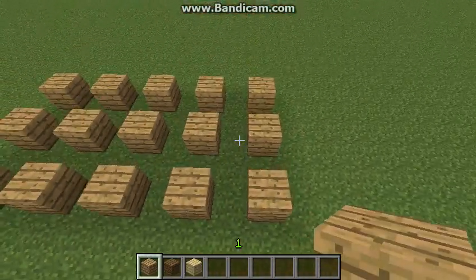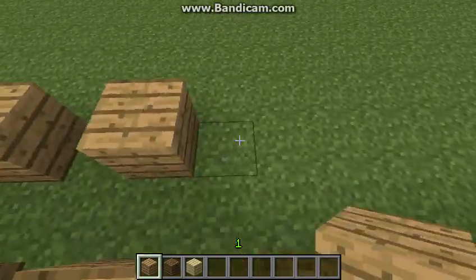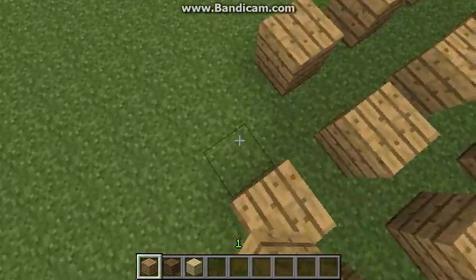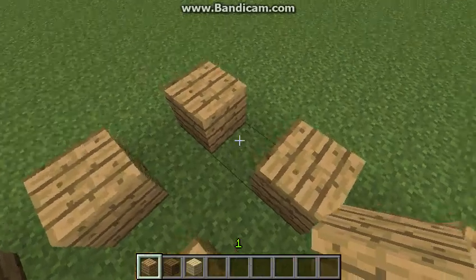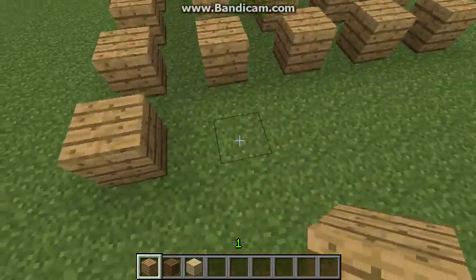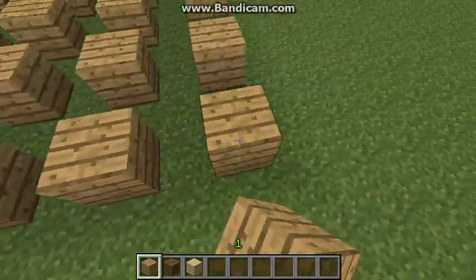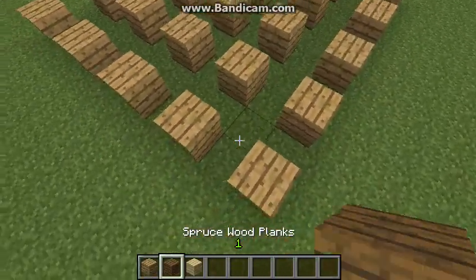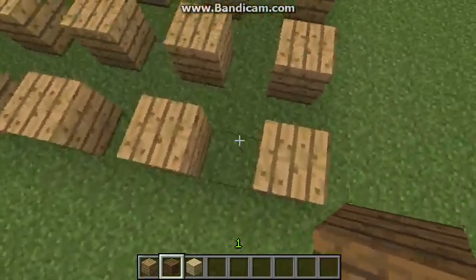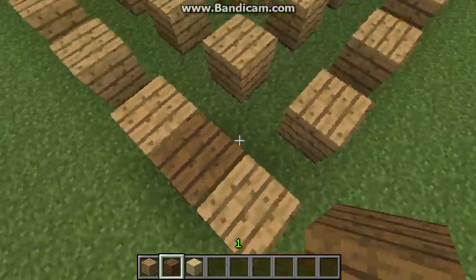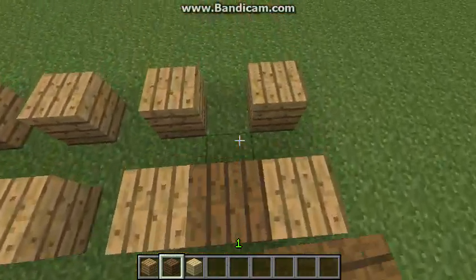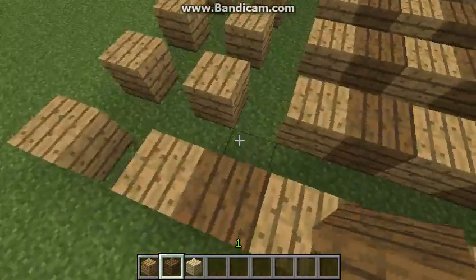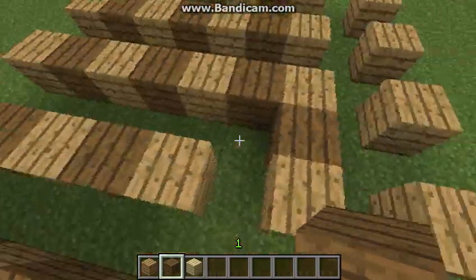You want to continue with this design, making sure that the strips are one block apart. Now that we have a square set up, take your second material — spruce wood planks — and do the same thing, filling in between the gaps of each of the oak wood planks with spruce wood planks.